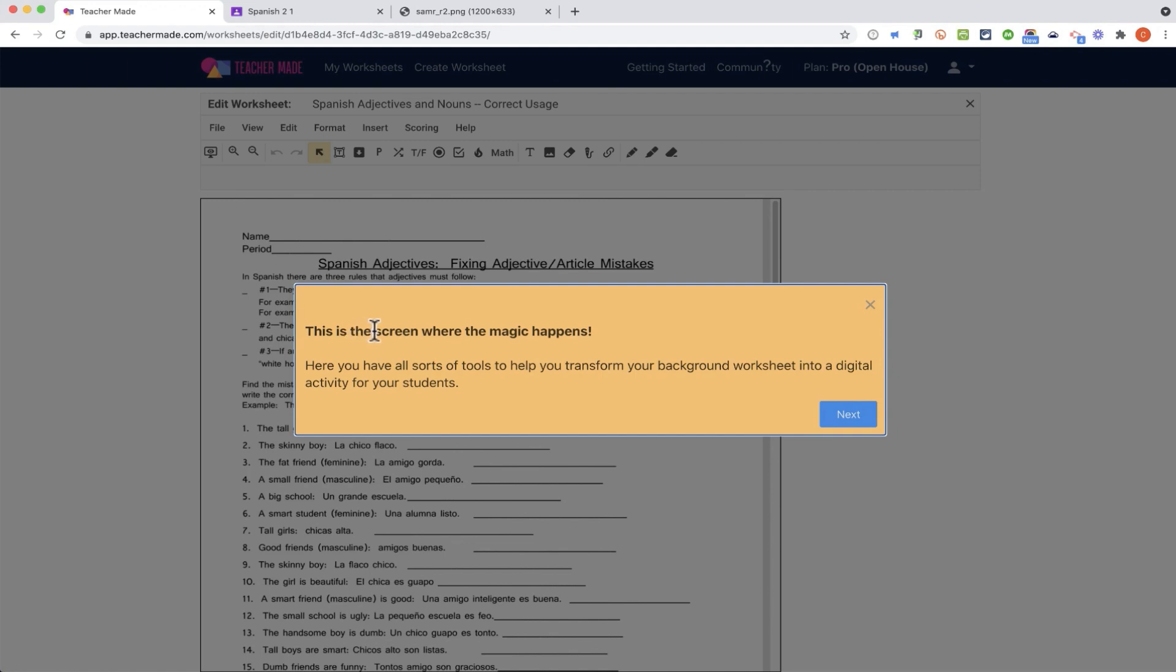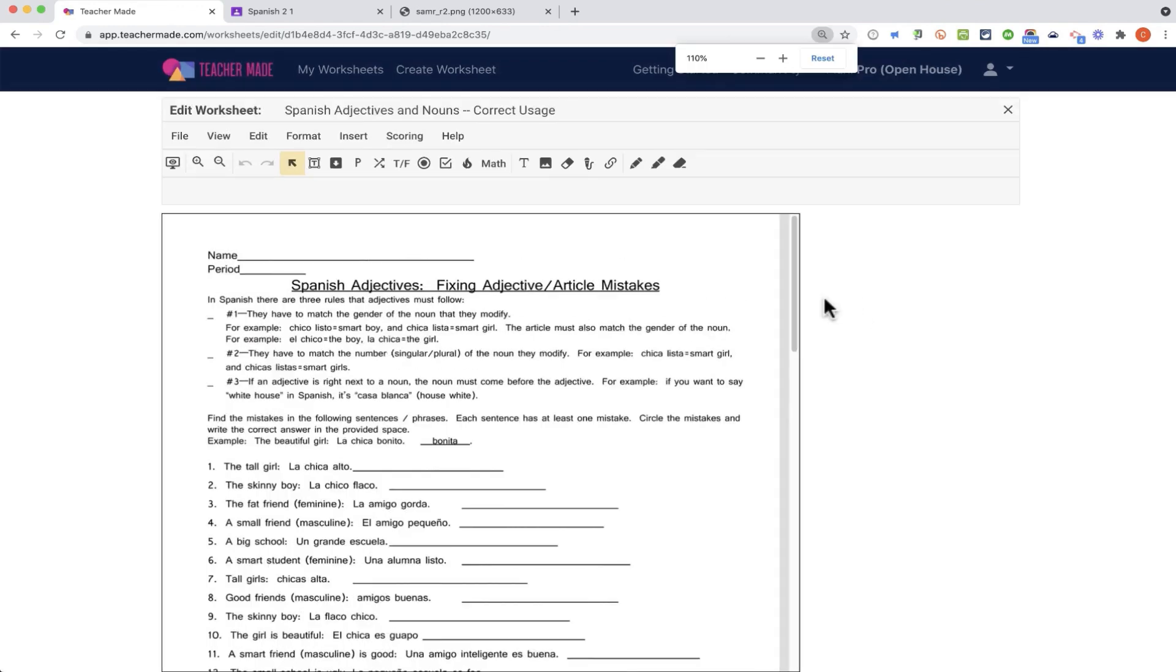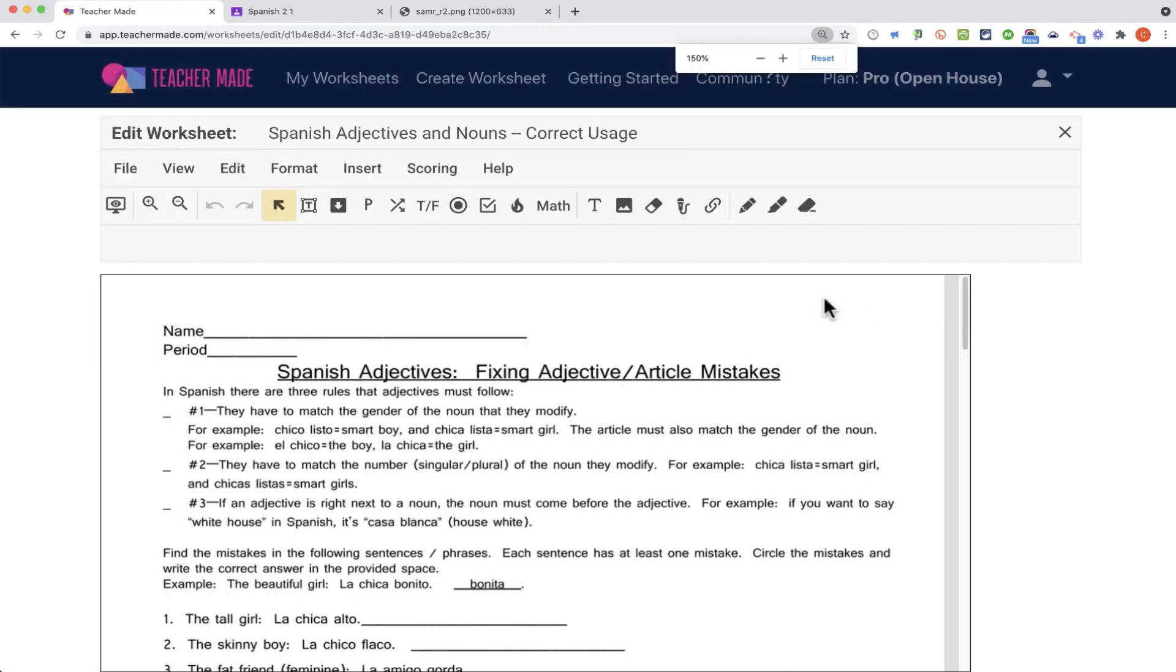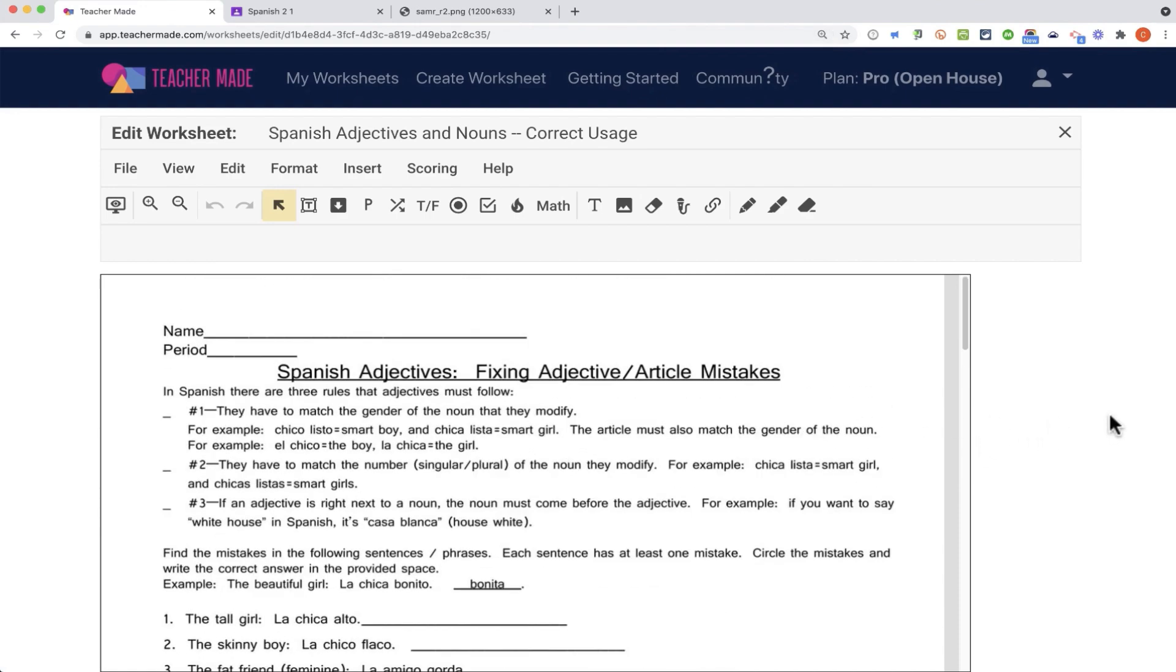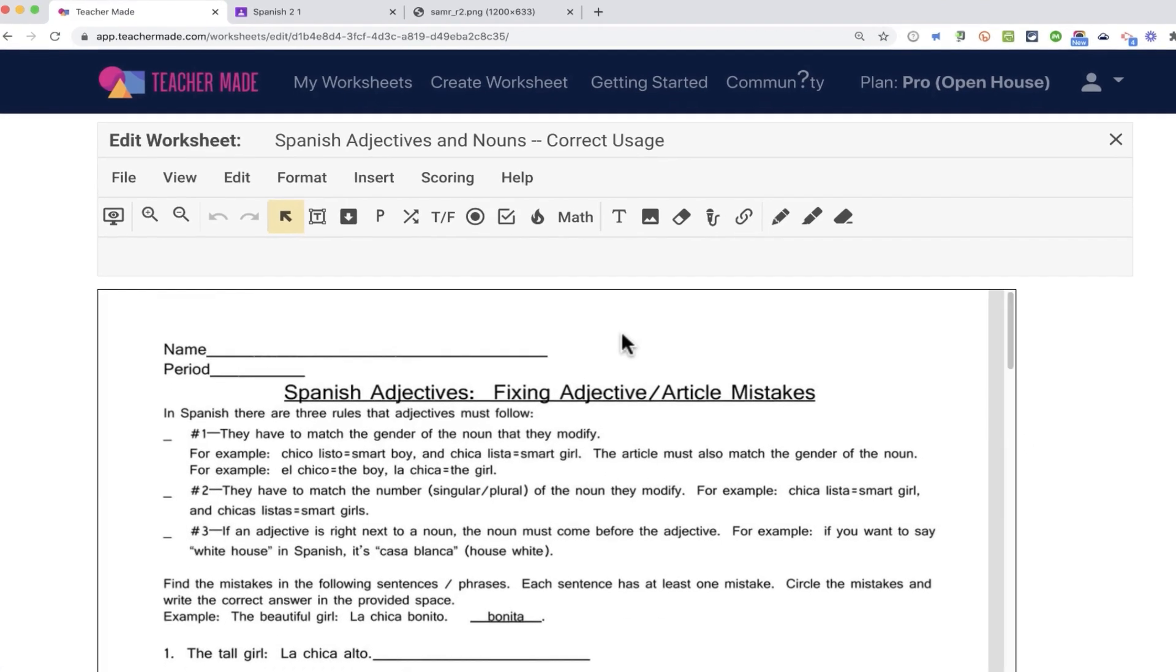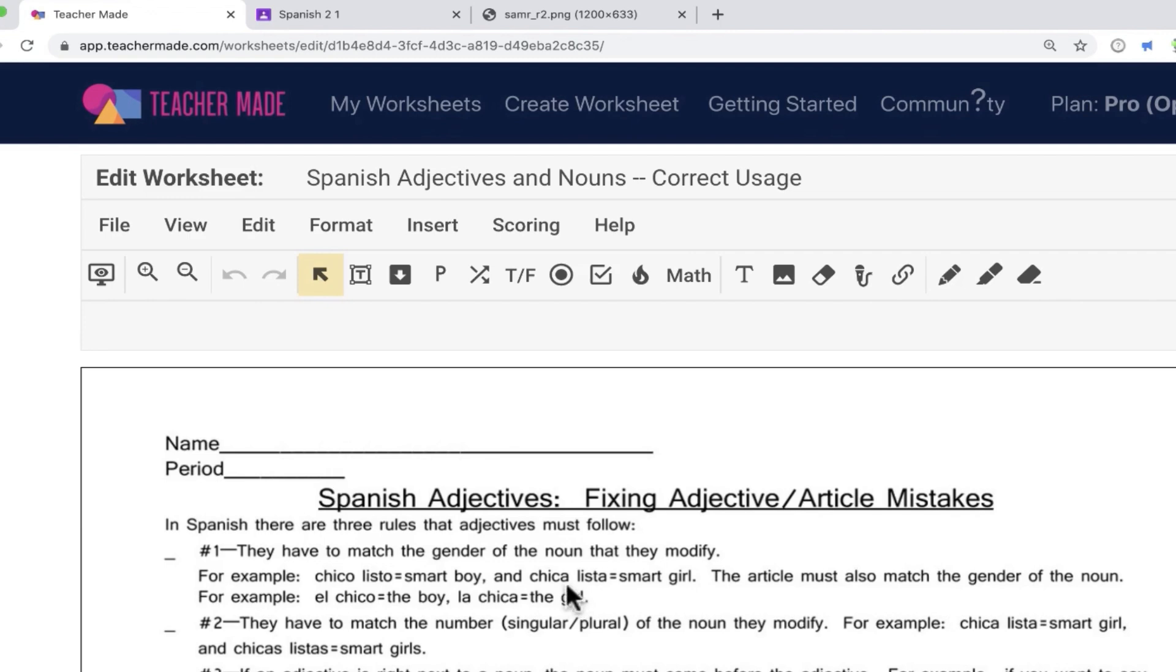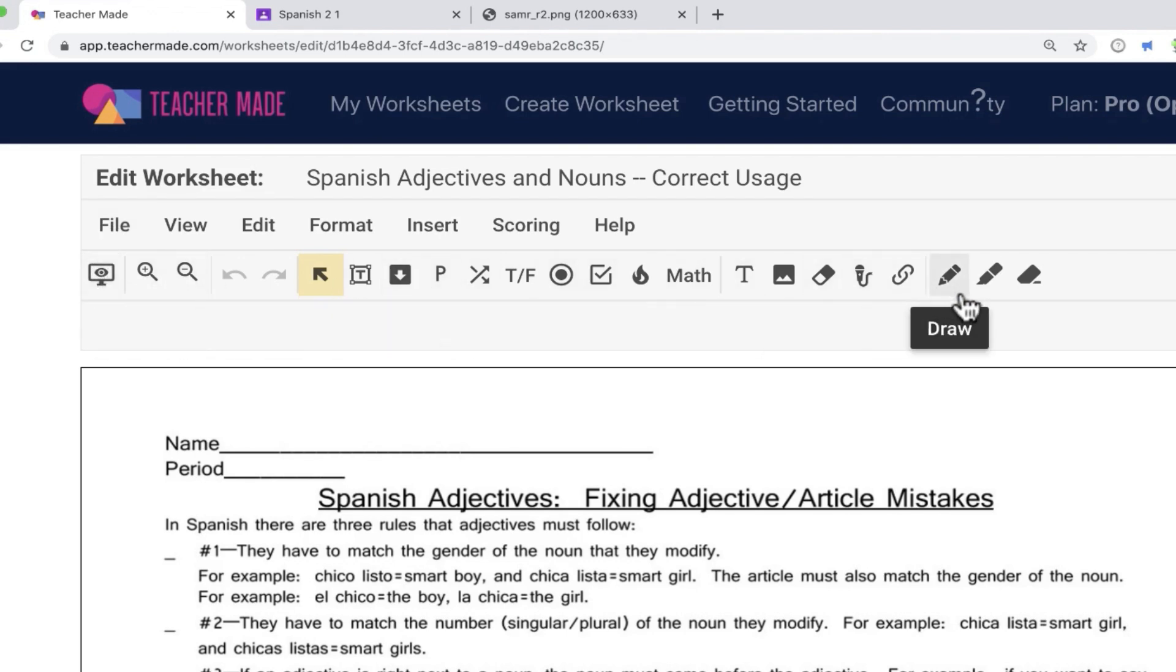You can see this is the screen where the magic happens. I'm excited. I hope you are. I'm going to X out of this pop-up box, and I'm going to zoom in a little bit so you can see this a little better. But that same PDF is now in TeacherMade. And just take a look at what I can do. I can add all sorts of interactivity to this formerly static document. And the end result will be an online digital worksheet that can grade itself.